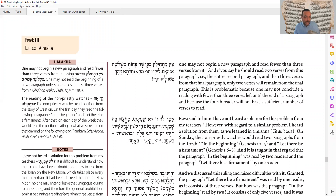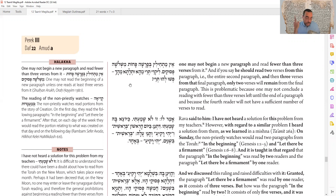Rava's answer is: 'Zoh lo shamati, kayomah shamati' — I never heard a tradition about this. This is surprising because Rosh Chodesh comes every month and they read Torah every month, so you'd expect him to remember. Nevertheless, maybe different batei knesiot did different things, and he didn't have a clear teaching from his masters. However, he said he does have an answer because he can compare it to an analogous case.